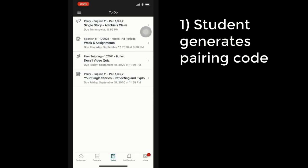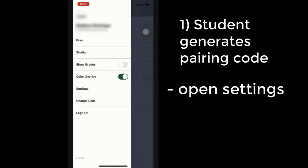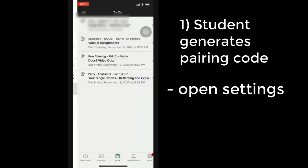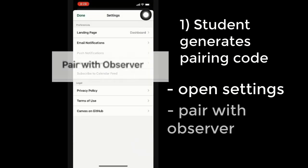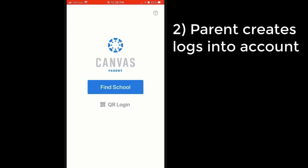It starts with the student creating a unique code which the parent will then use when creating an account. The student goes into settings and then chooses pair with observer. This will have a code pop up on the screen that the parent can then type into their account as they create it.